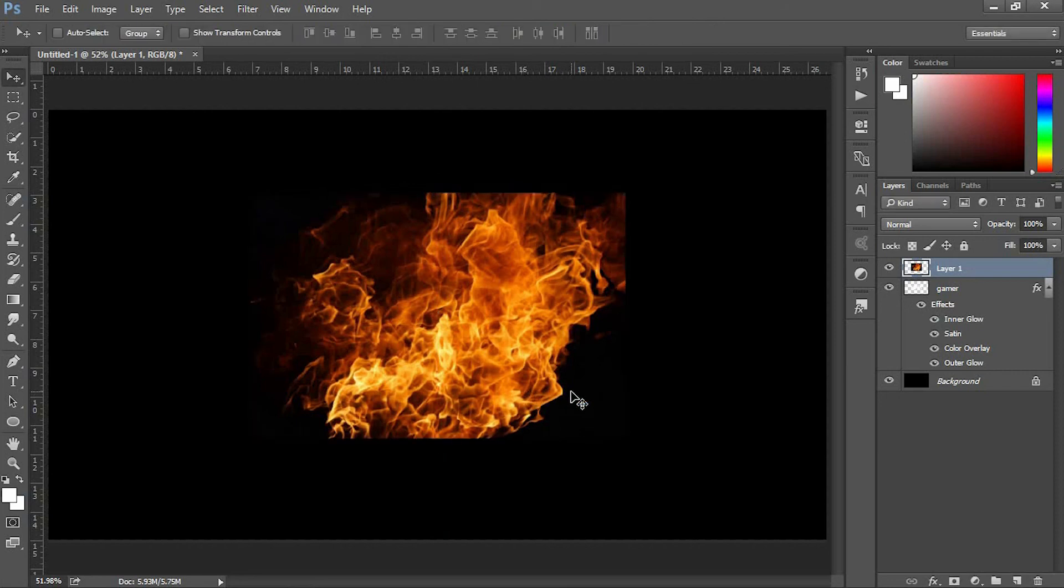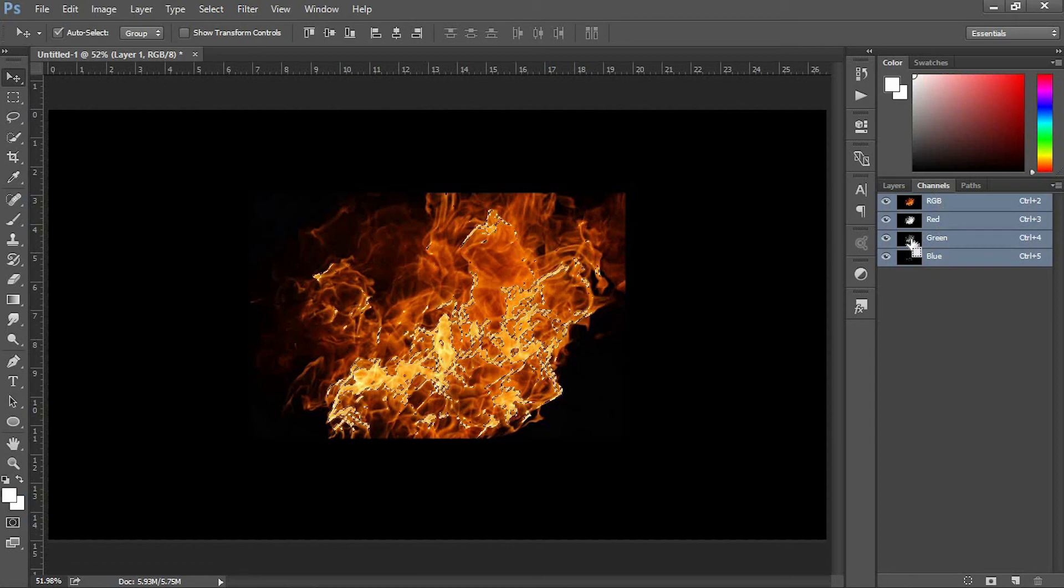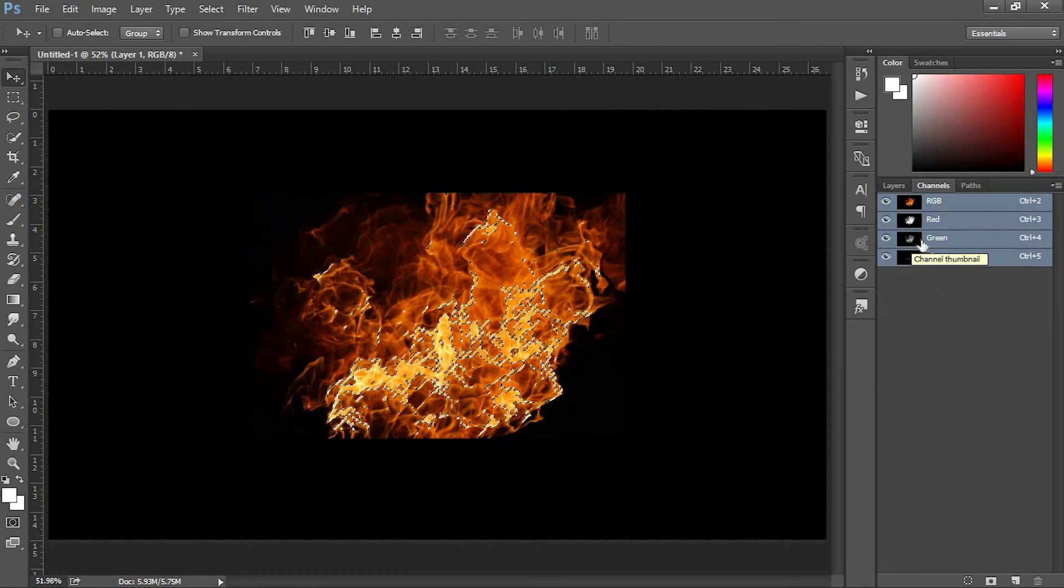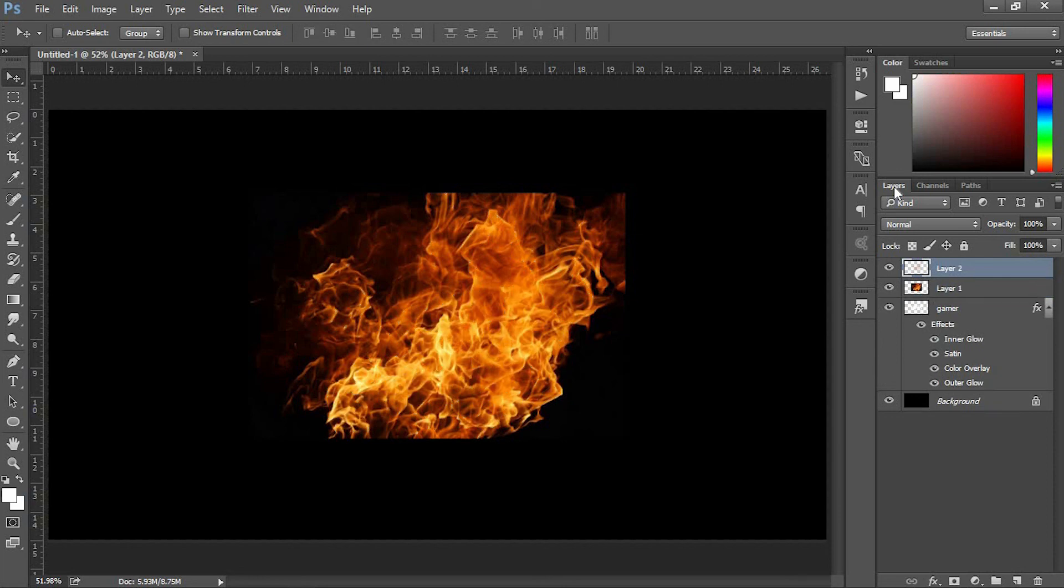After finishing the adjustment, go to the Channels panel next to the Layers panel. In the green channel layer, hold Ctrl and click on the thumbnail.